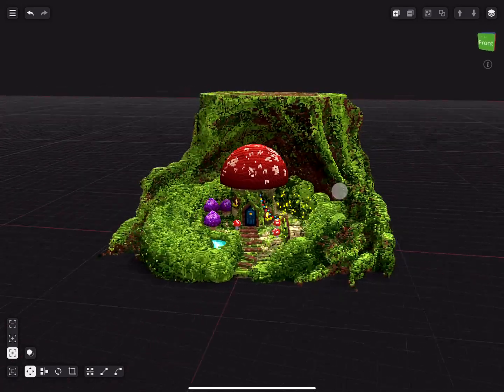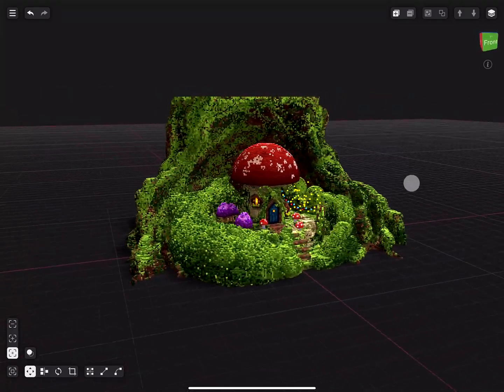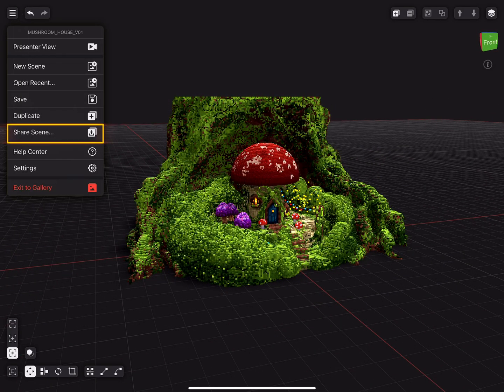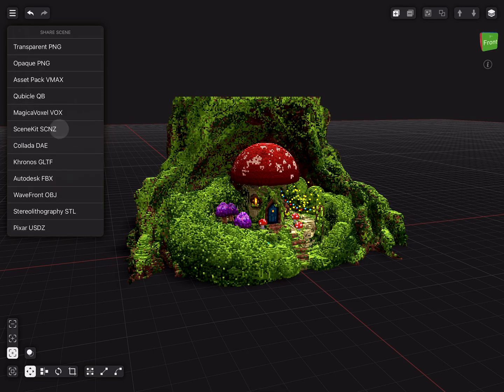To export your scene, go to the top left corner and tap the share scene button. Here is an extensive list of industry standard extensions to use. I will use the Kronos GLTF file that is most suited in our case.